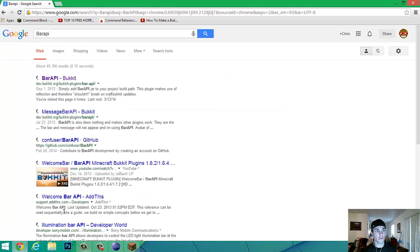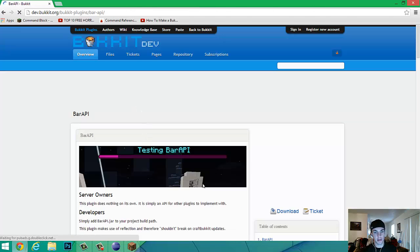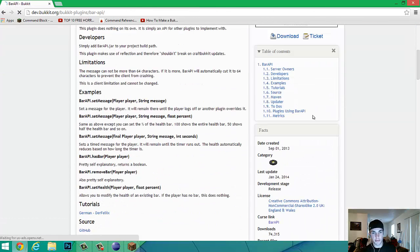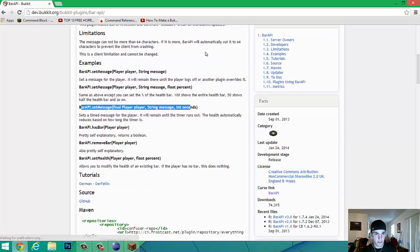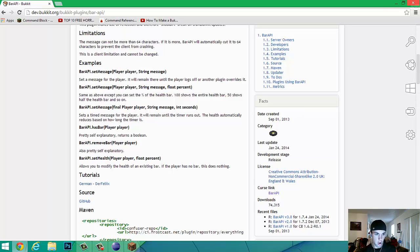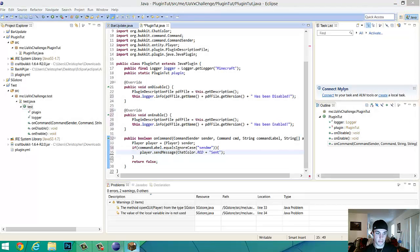So you're going to go to Google, type bar API, the first one which is a bucket, you got that at the top, or you should, and then just download it. So pretty much you can show any examples of the coding that you can do here. Let's see. They're all self-explanatory. I've already done this plenty of times.